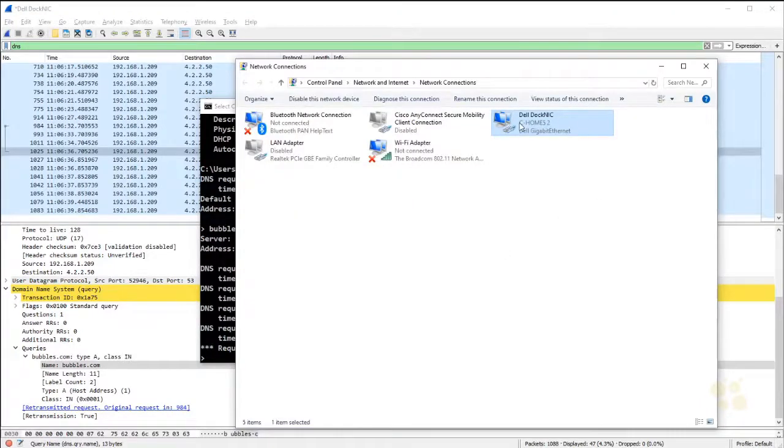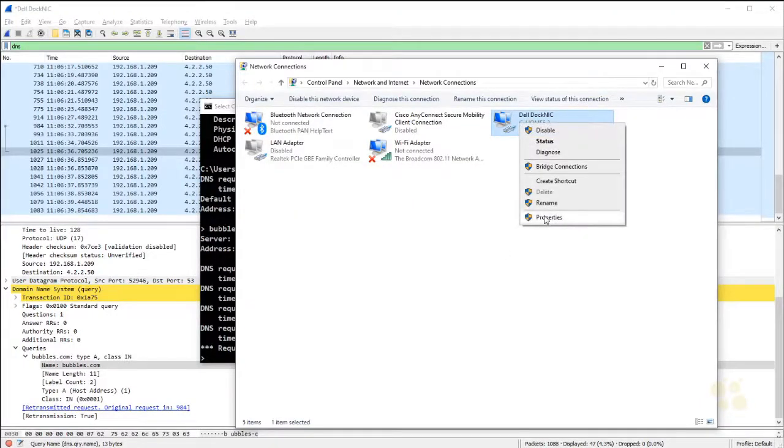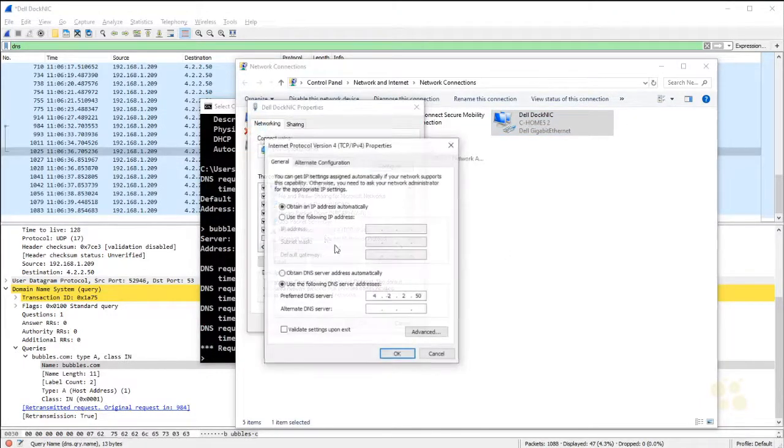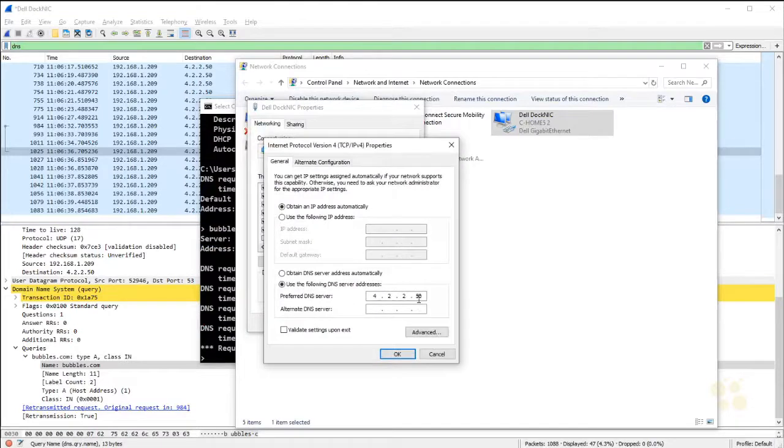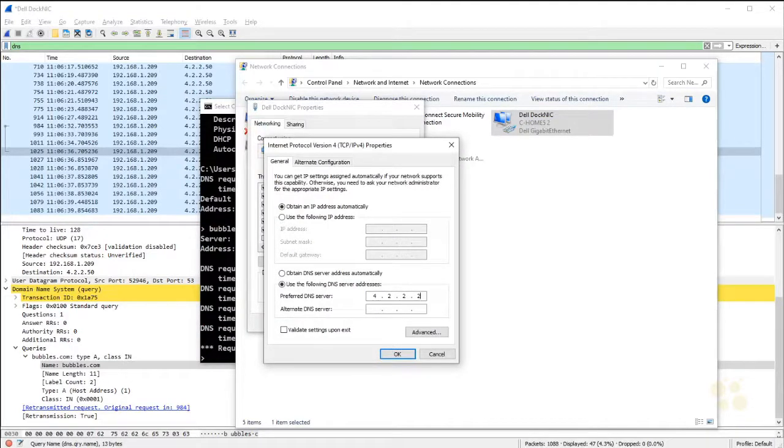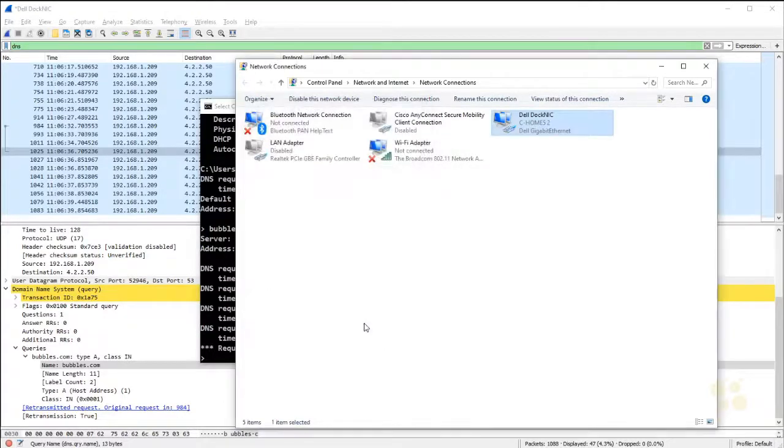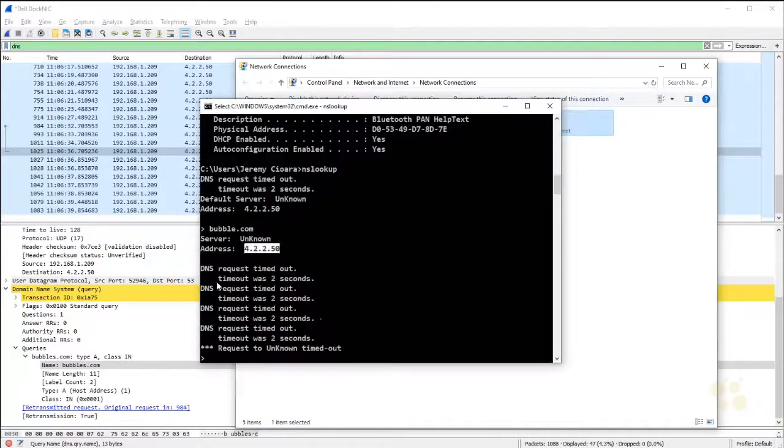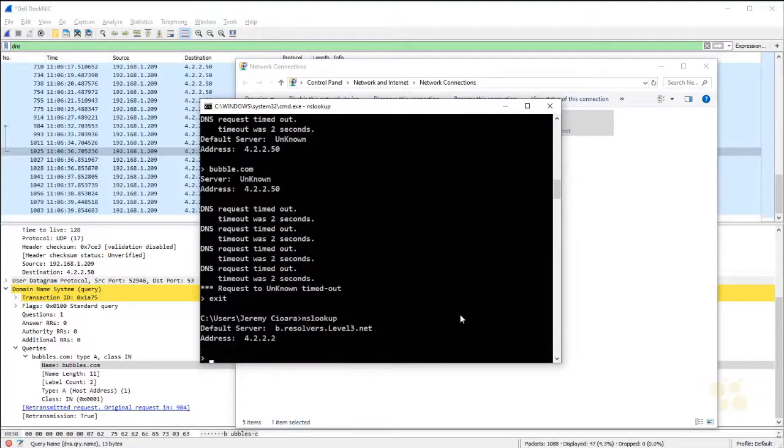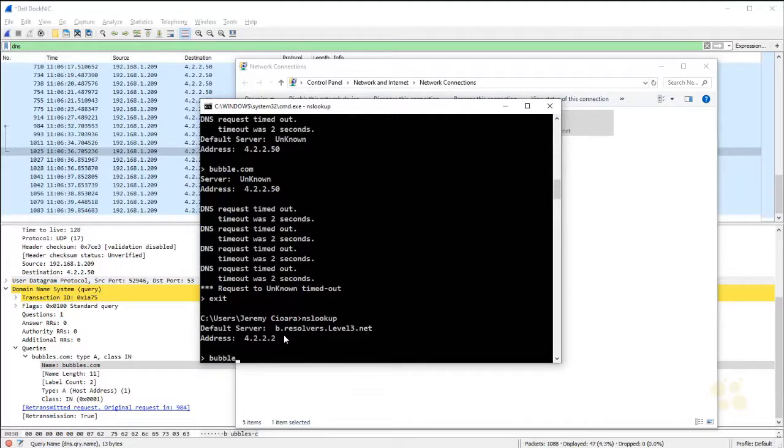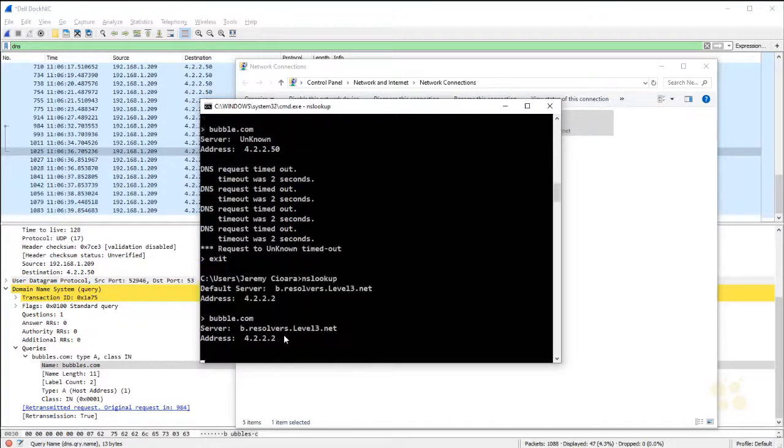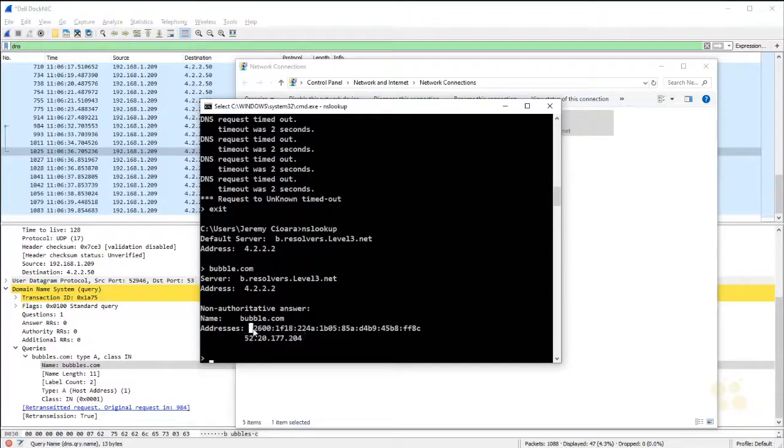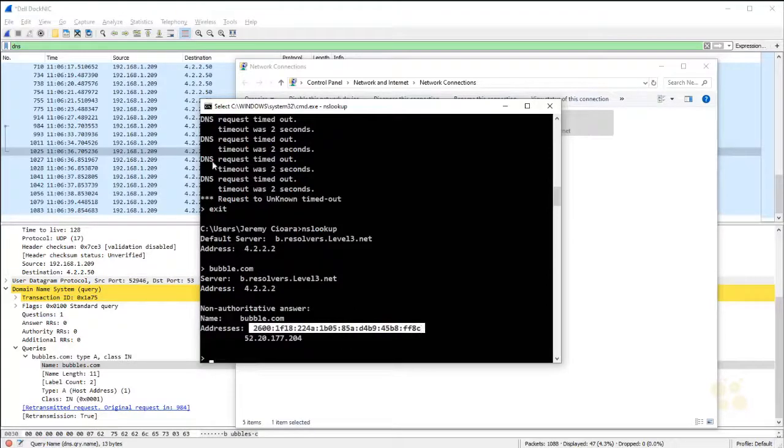I'm going to open my network connection, go to properties, and there's actually a DNS server. I purposely mistyped that IP address. 4.2.2.2 is a public DNS server that works amazingly well for a lot of people out there to use. I'm going to hit exit out of my nslookup and try it again. nslookup. Notice how fast that went right there. Now, when I type in bubble.com, it comes back and says, oh, the actual IP address is this. Here's the IPv6 address listed right there.